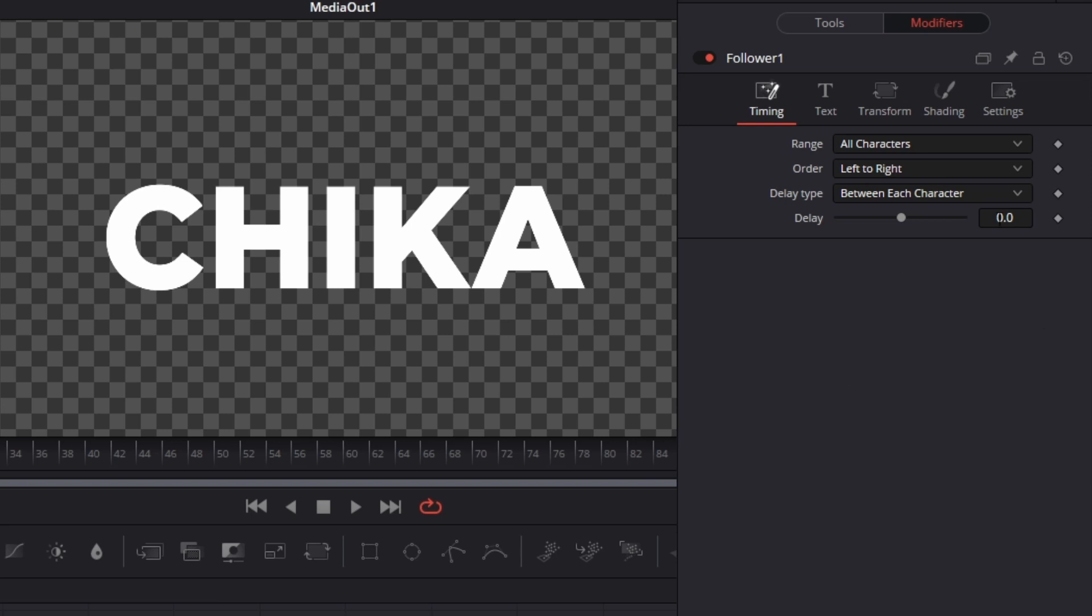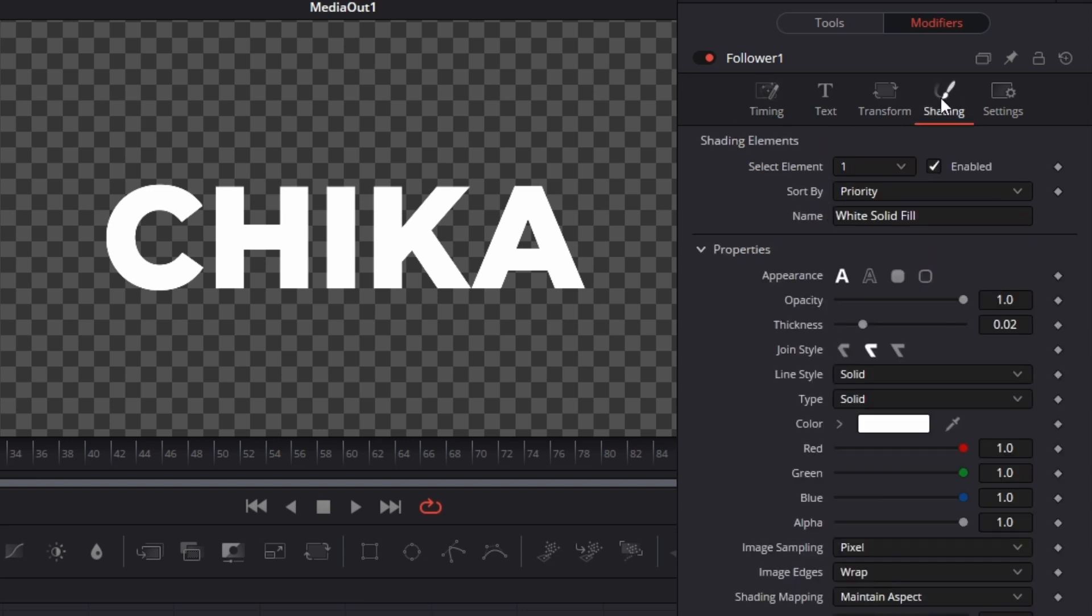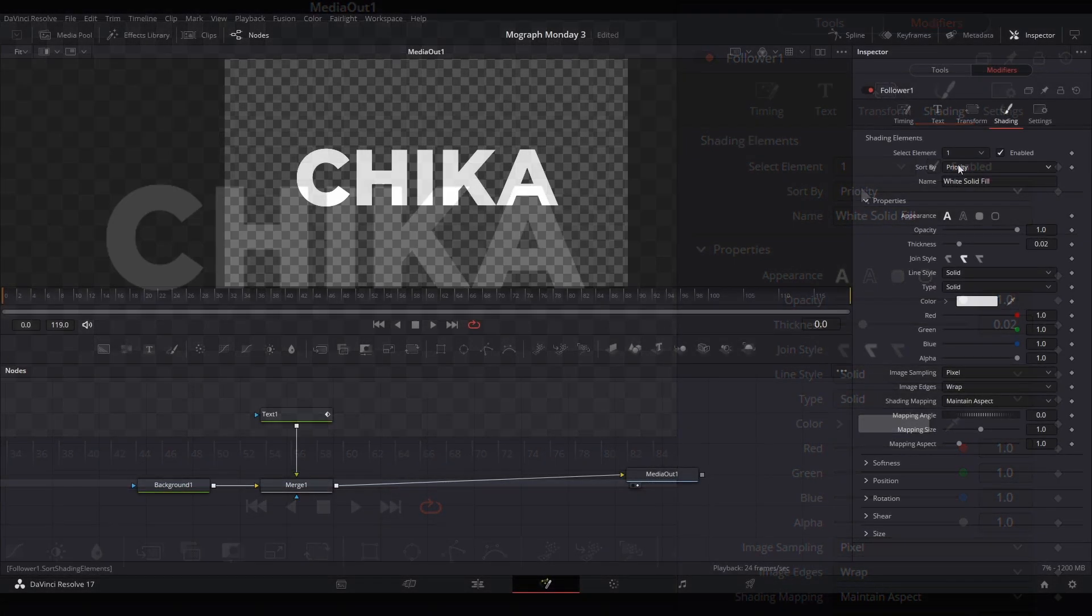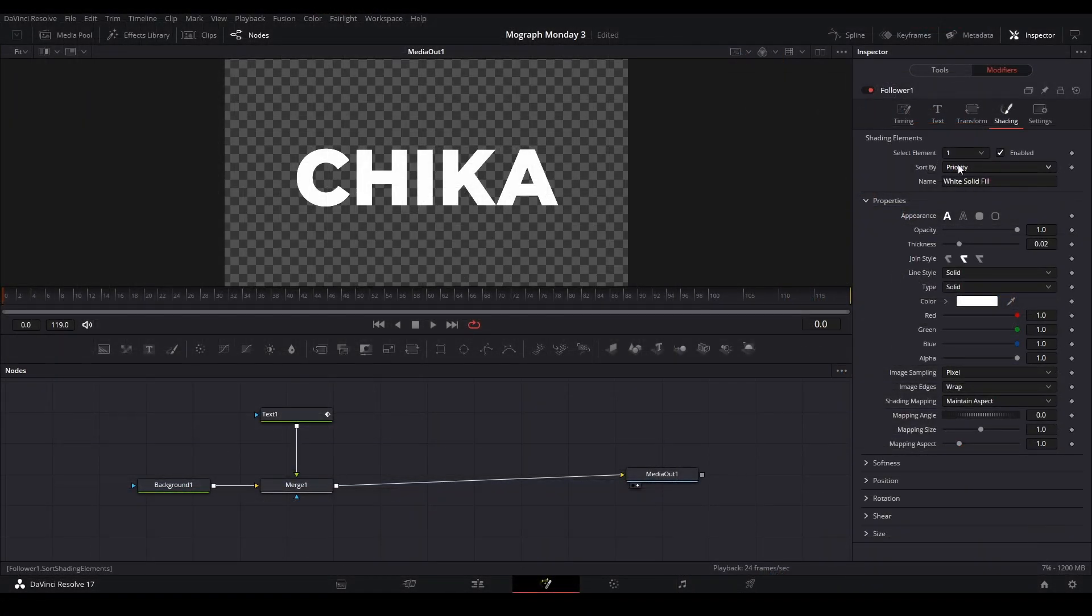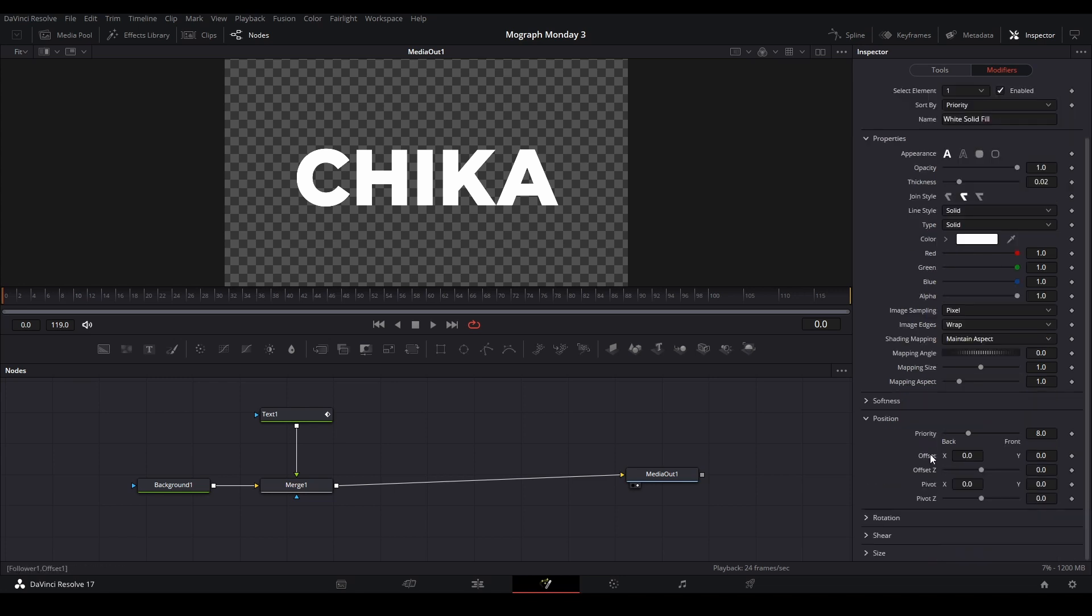What we can do here is delay the text. I'm going to delay it about 1 to 1.25 frames, something like that, and then we can go to the shading tab and adjust any movement or animations that we want. I'm going to adjust the x and y position of this text. So I'm going to go to shading, go to position and go to the offset.